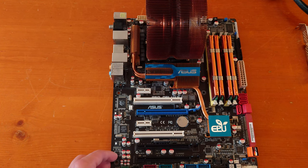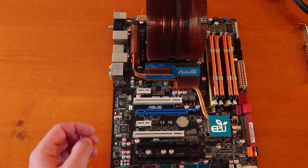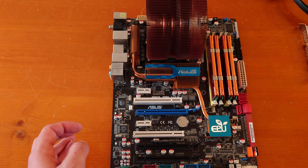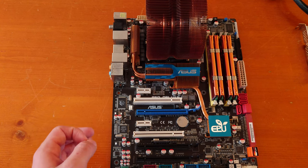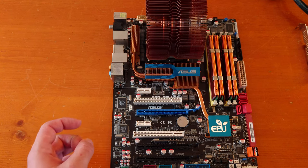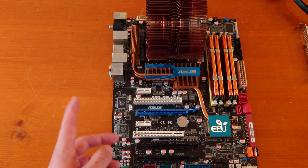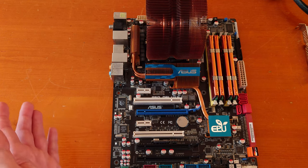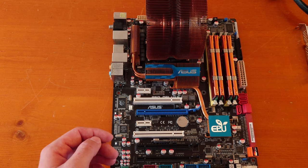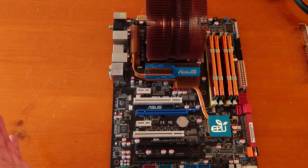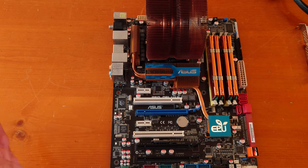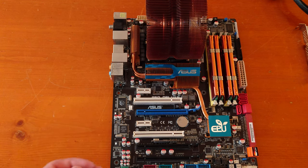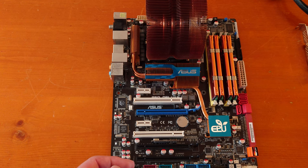This is a 3 gigahertz Yorkfield-based chip on 45 nanometer technology. It was released in late 2007, so basically came out in 2008, and it was the last of Intel's consumer Core 2 Quads that they produced.